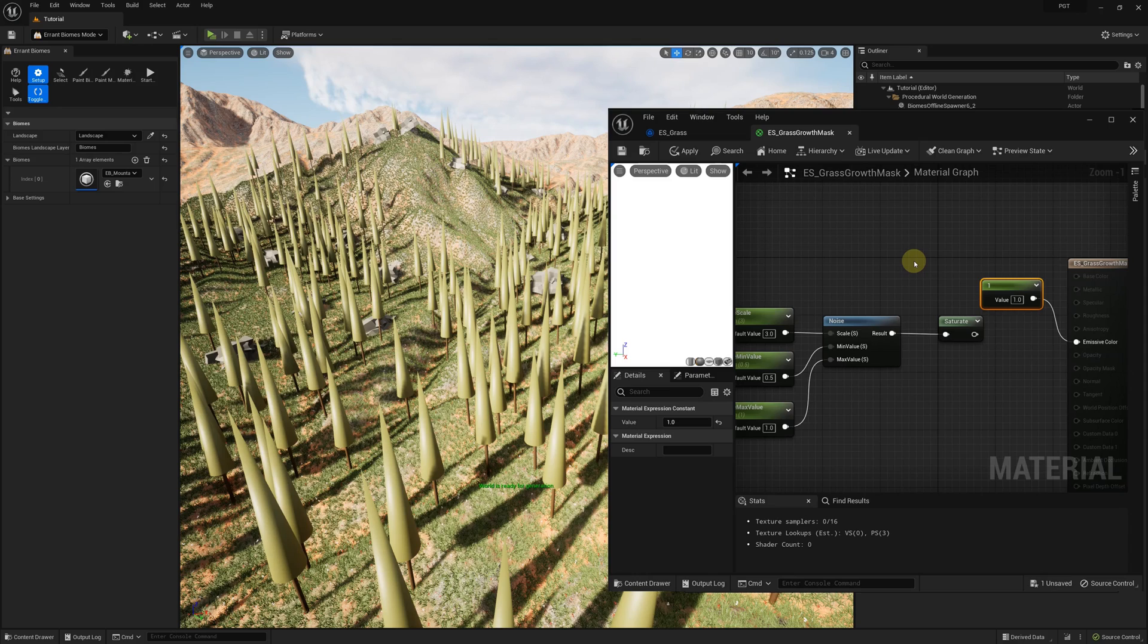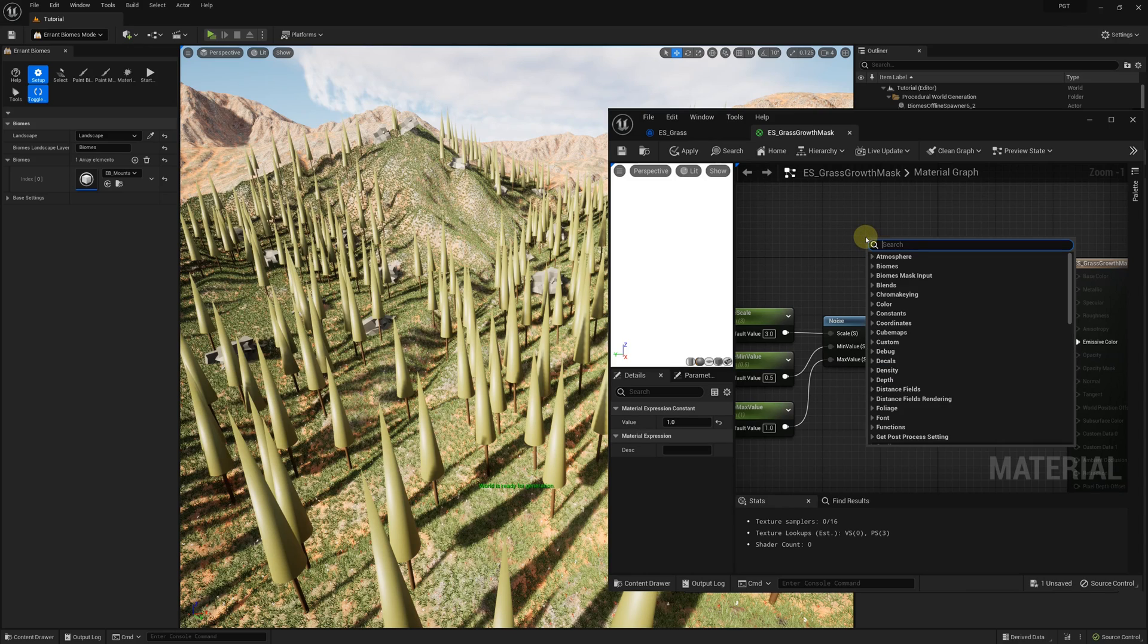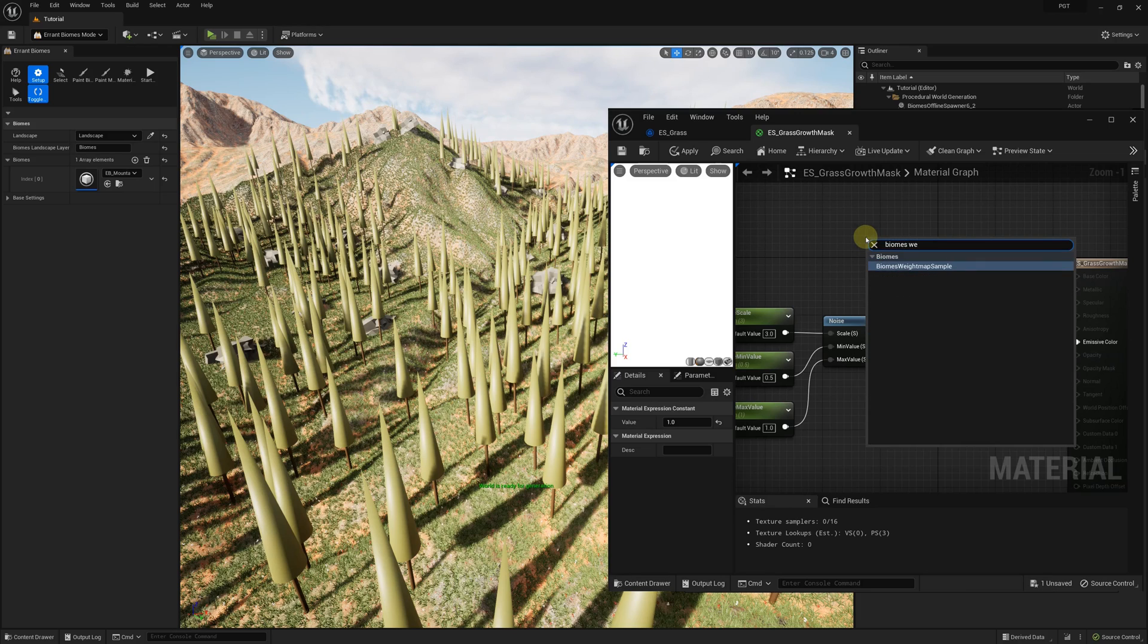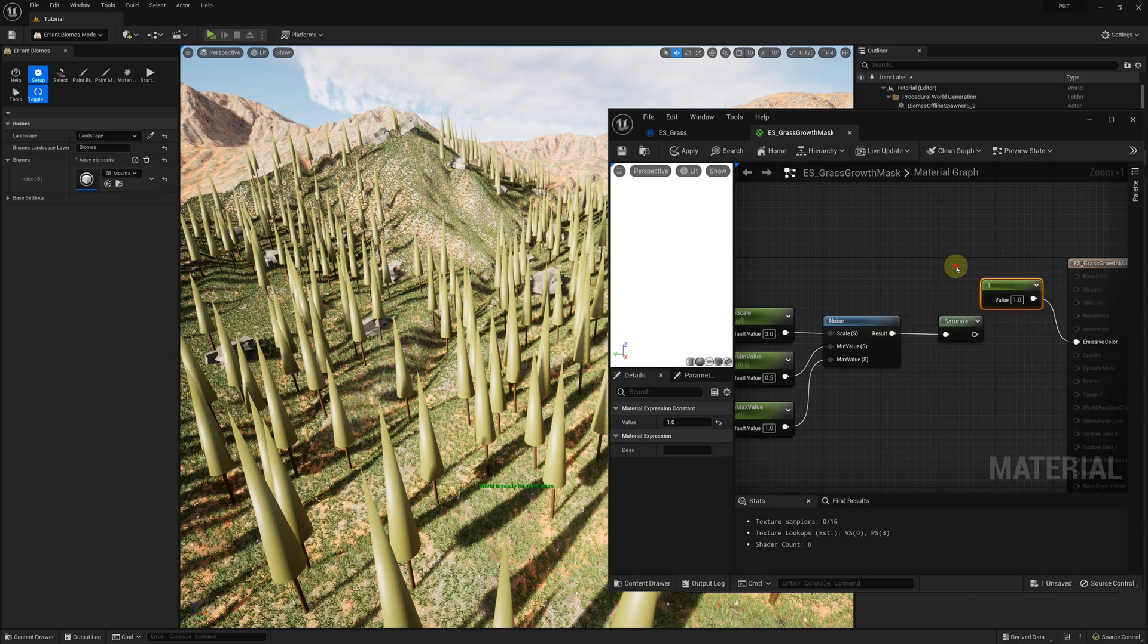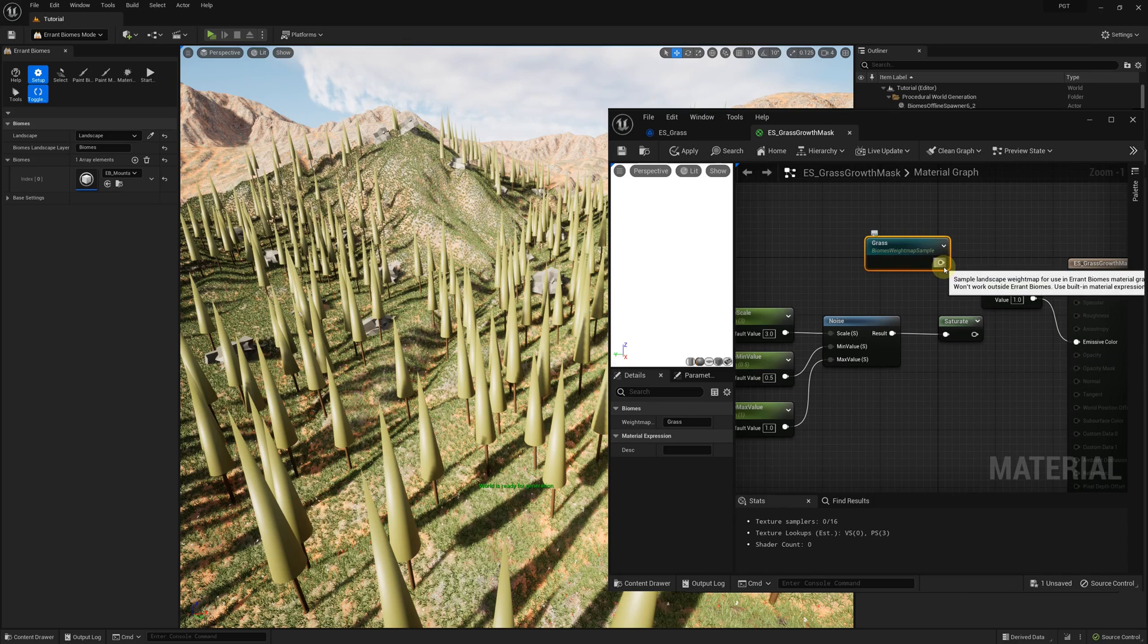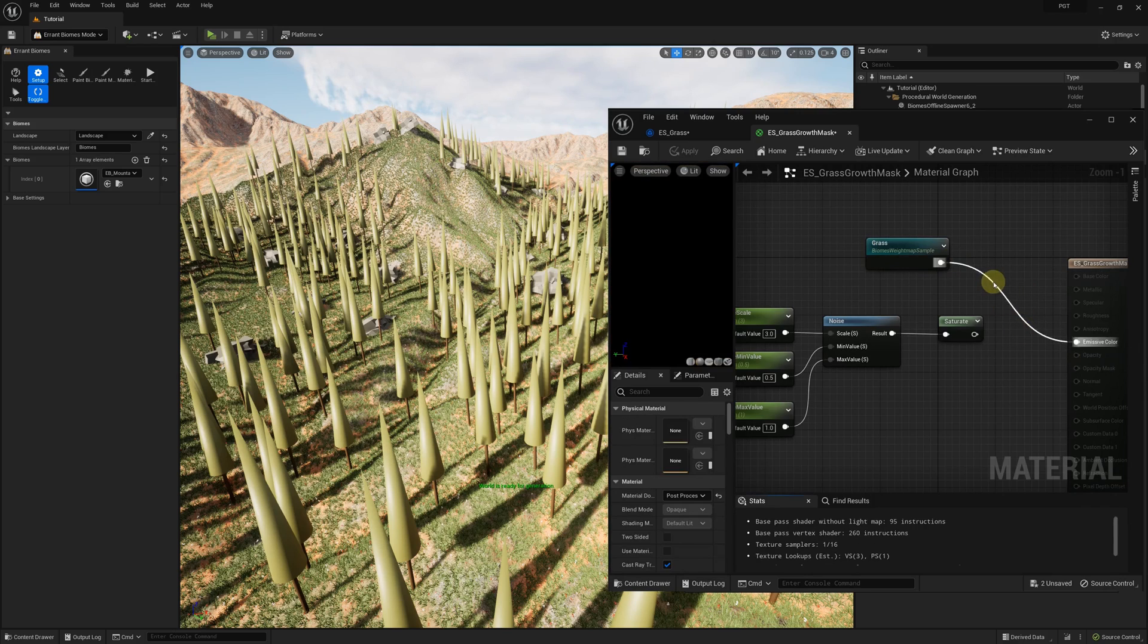It's time we did something interesting with the grass's placement. Firstly, we'll make it grow only in the regions covered by the grass landscape weight map. Errant biomes tool gives us an easy way to access the weight map. We need to add a new node, use the type biomes weight map sample, and give it the name of the weight map we want to read. In this case, it is grass.